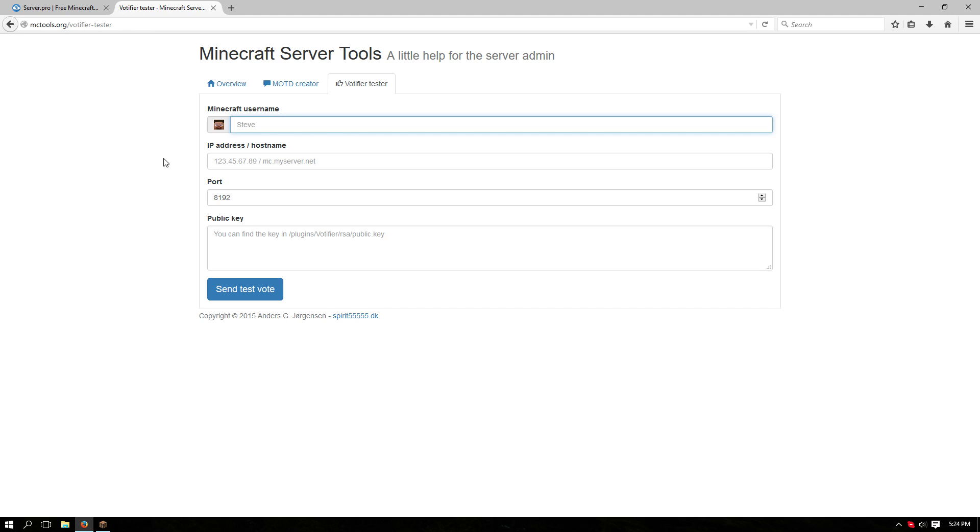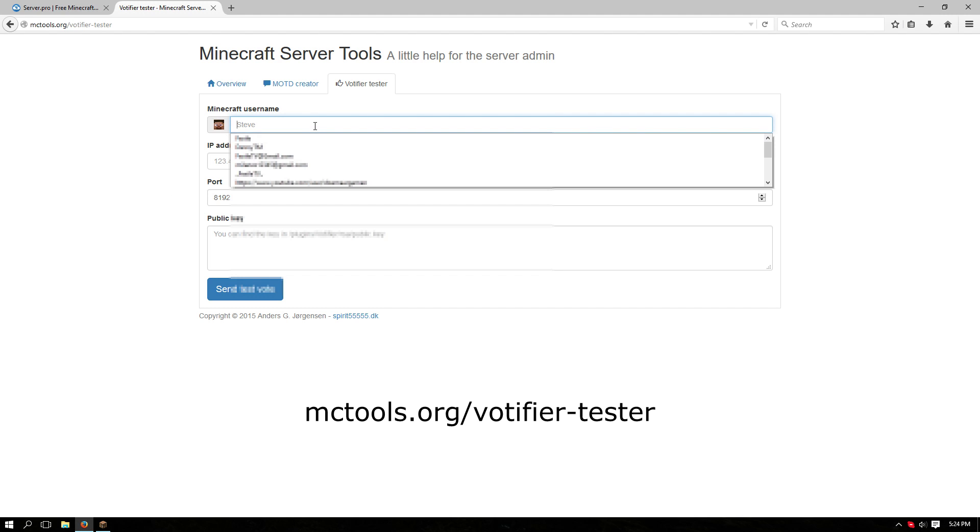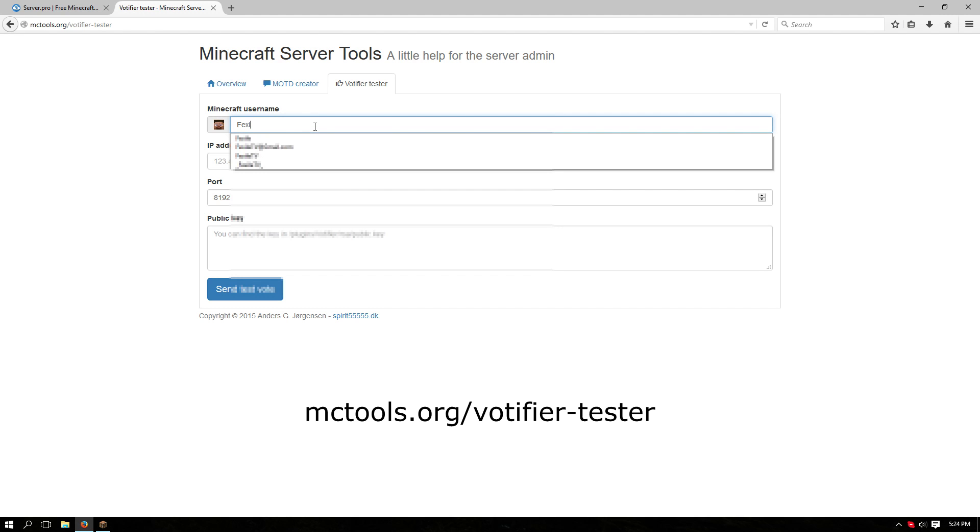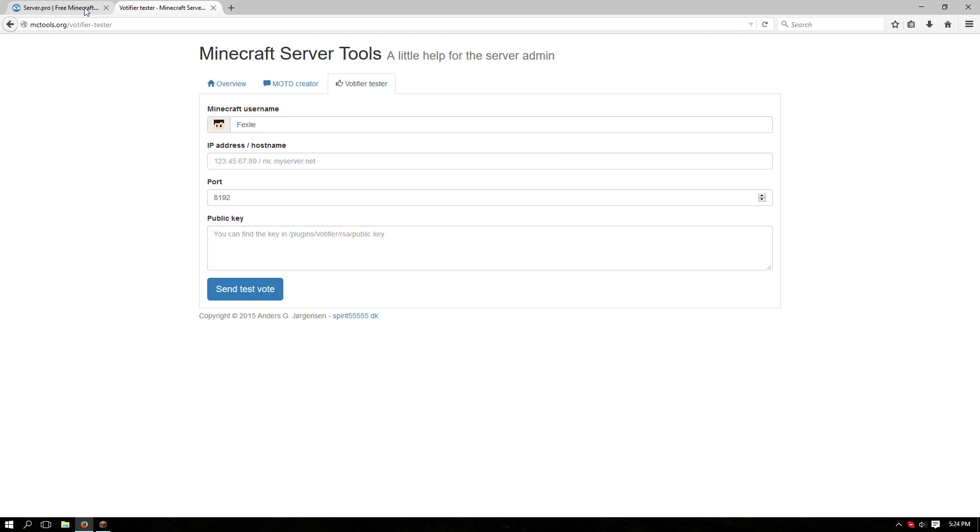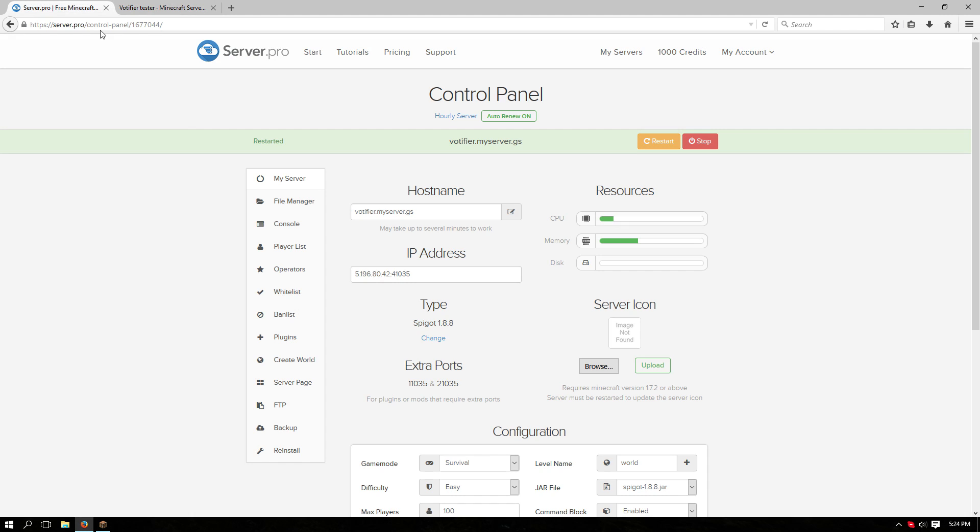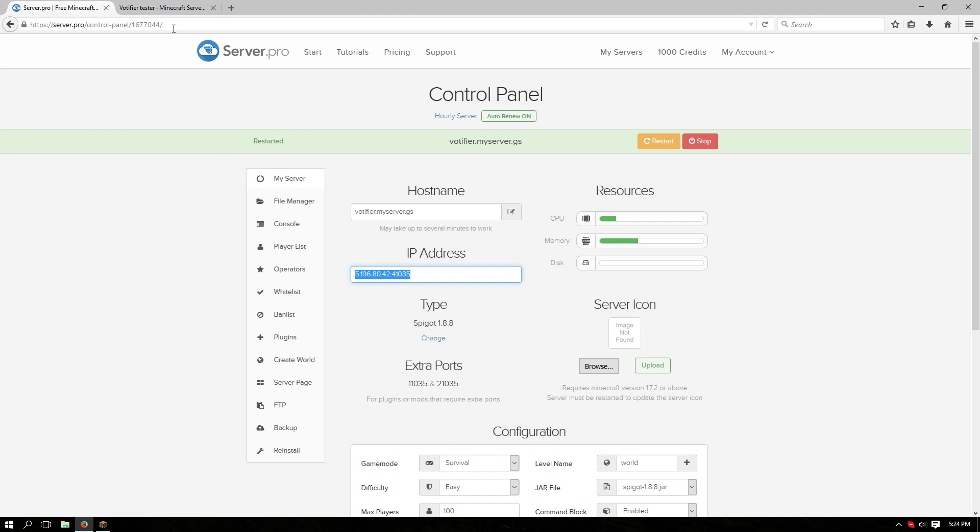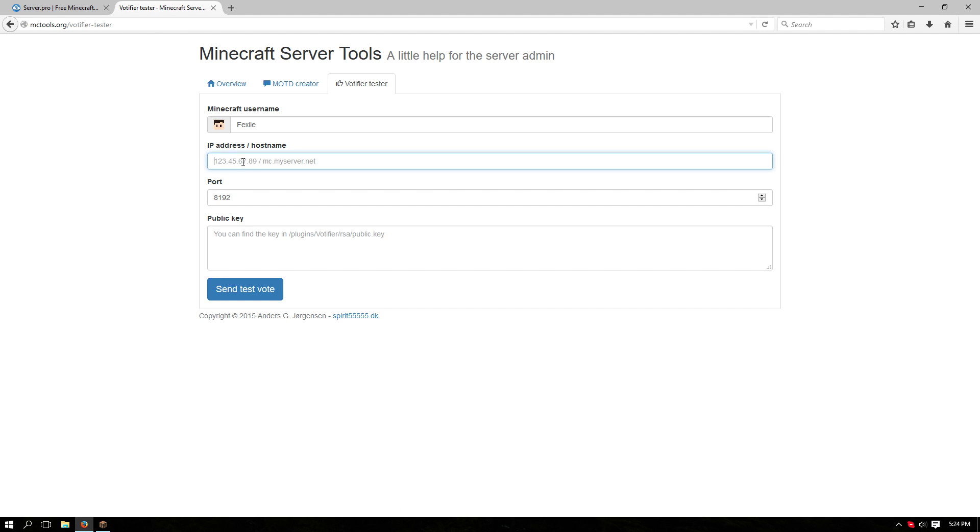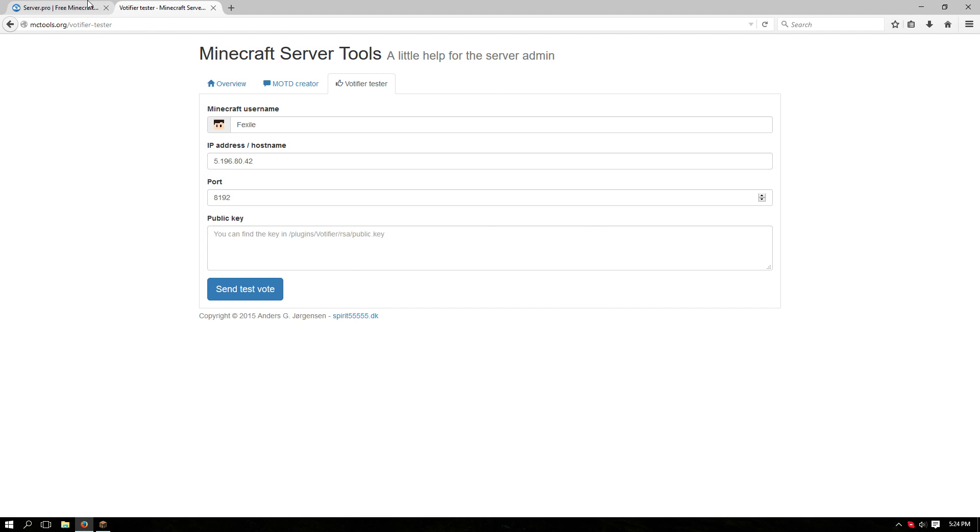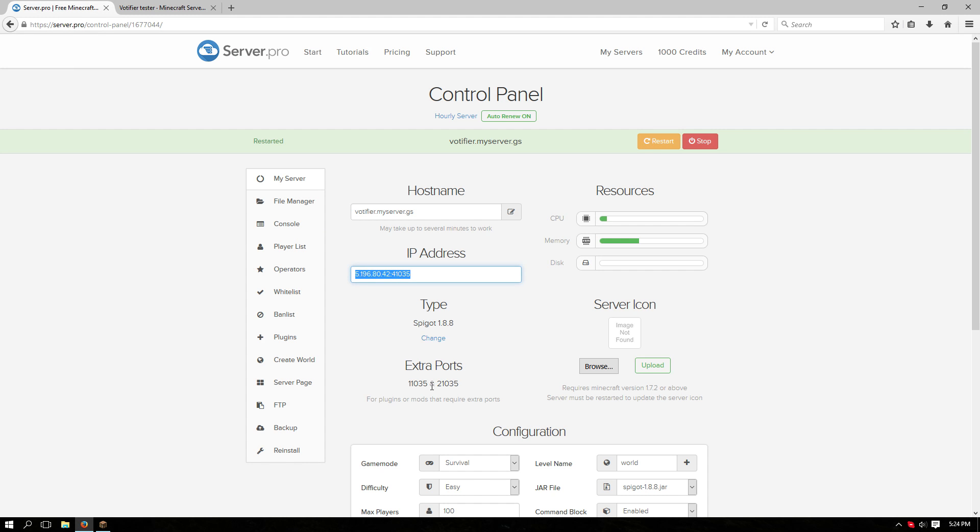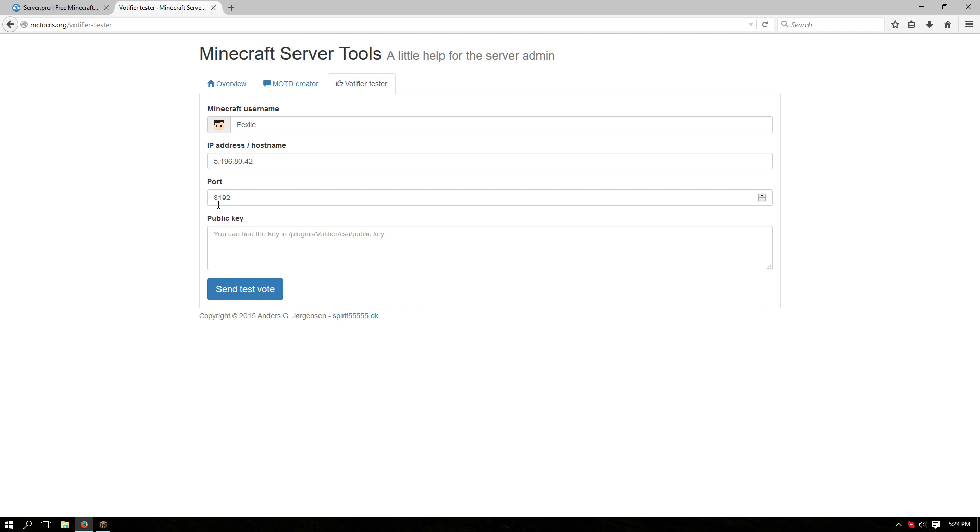From this page you can find the URL at the top left. Put in your Minecraft username and get the IP number of the server. Take off the port so it's just the IP, the first couple numbers, and then get the extra port number that you used for Votifier and put that over this.